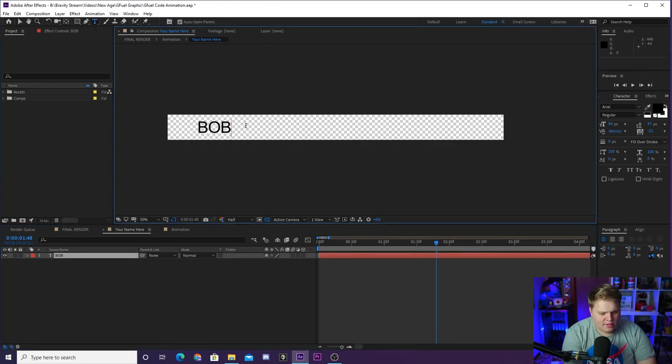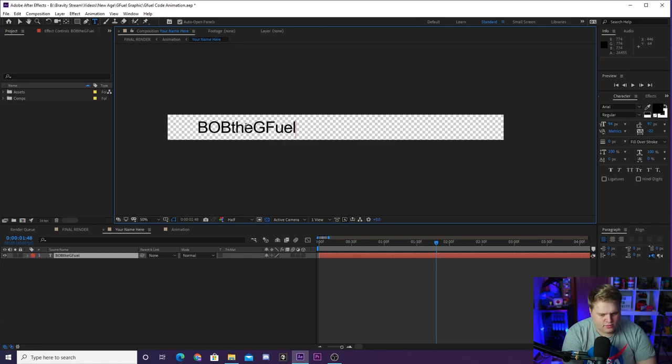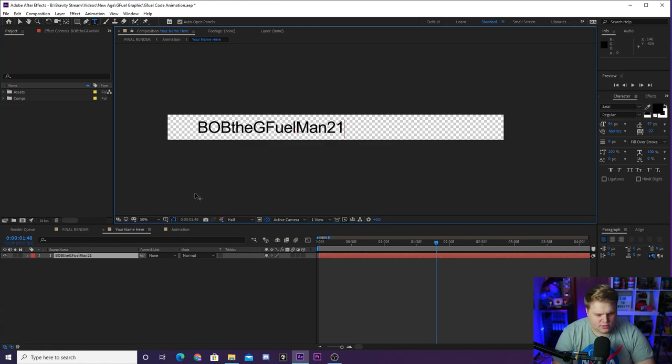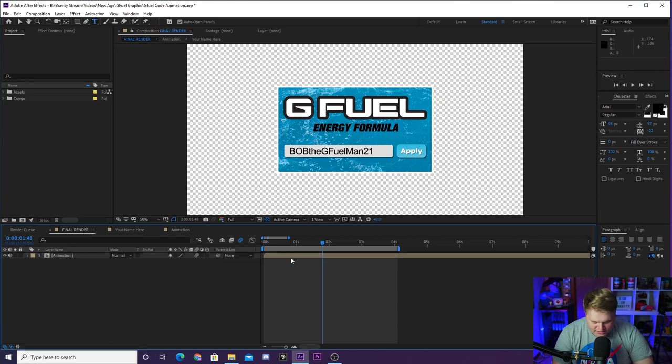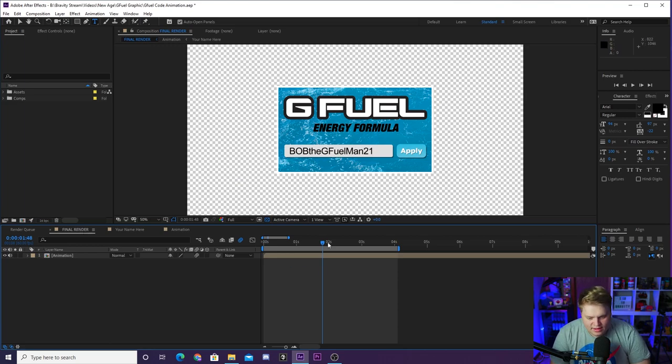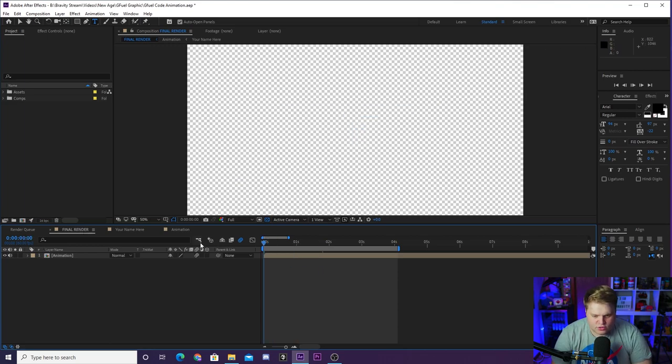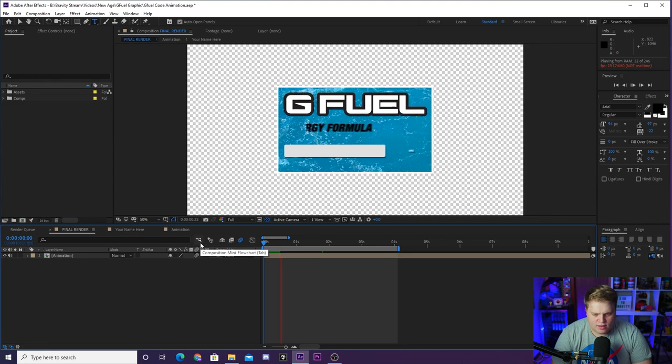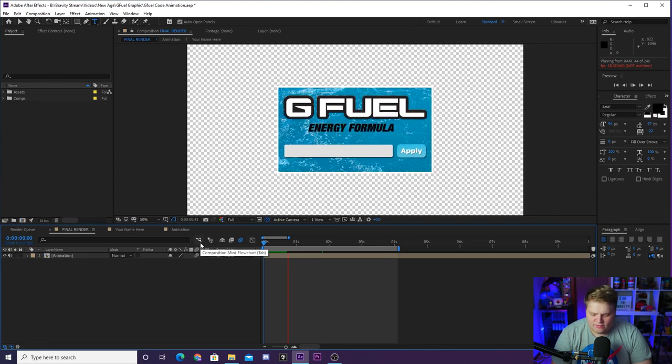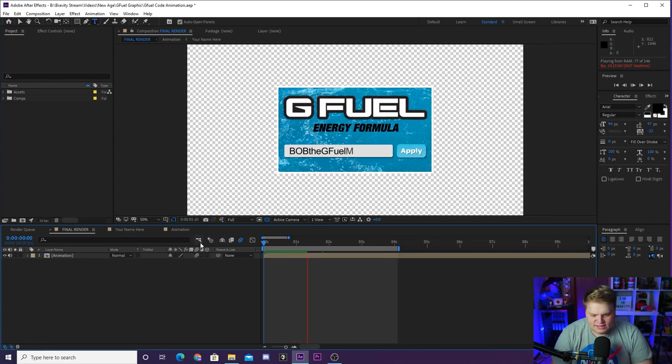Let's say my name is Bob the G Fuel Man 21. There you go. Let's say your name is Bob the G Fuel Man 21 and that is your code right there that you put in when you are buying G Fuel. I've got my partnership as Bob the G Fuel Man and you see it's going to render real quick and type out, and once it's done rendering it'll play through in full speed with the sound effects timed out and everything.